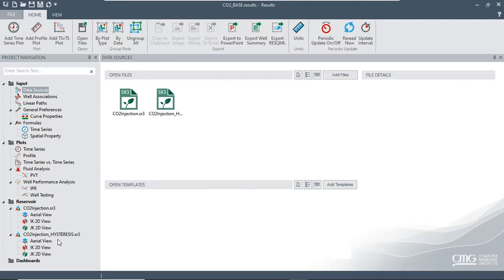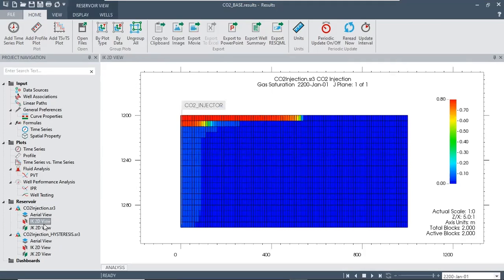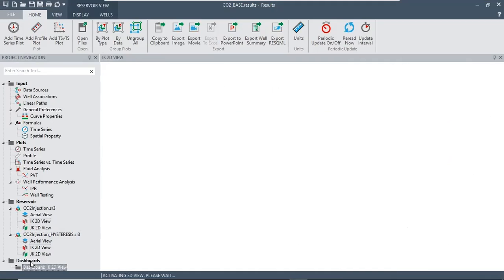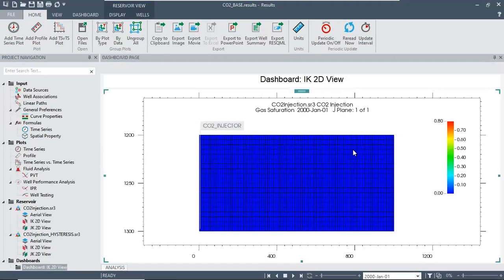What we will do is touch this one and drag and drop it to the dashboard. Inside the dashboard we will have this as the base, this is the visualization of the base case CO2 injection.